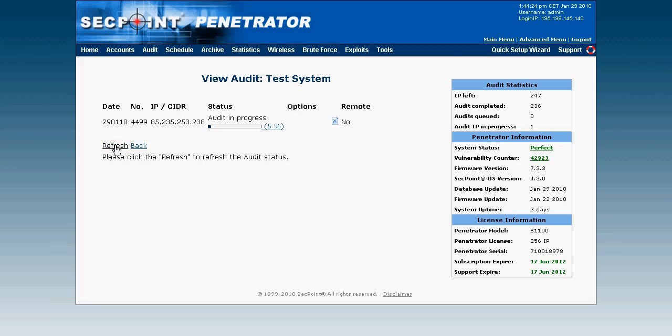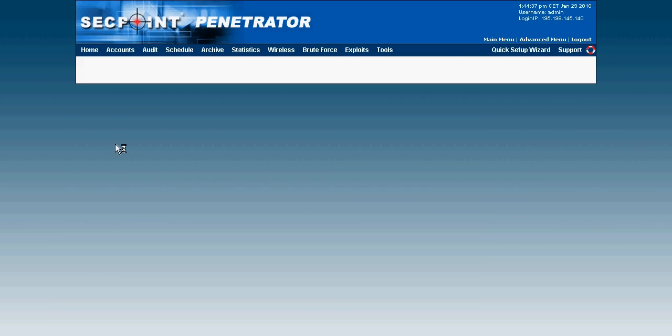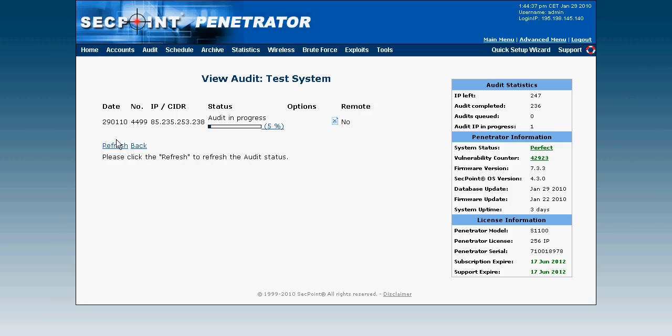Now the scan has started and we can see here it is now at 5%. I can click on the refresh button to refresh the page. And the system will also automatically refresh.